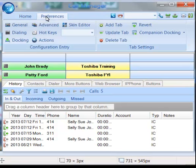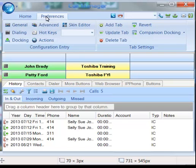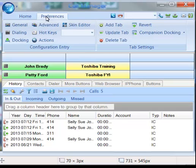After you open Preferences, you will see an option on the left-hand side that says Docking. This option defines the contents of Call Manager when it is docked to the top or bottom of the screen.